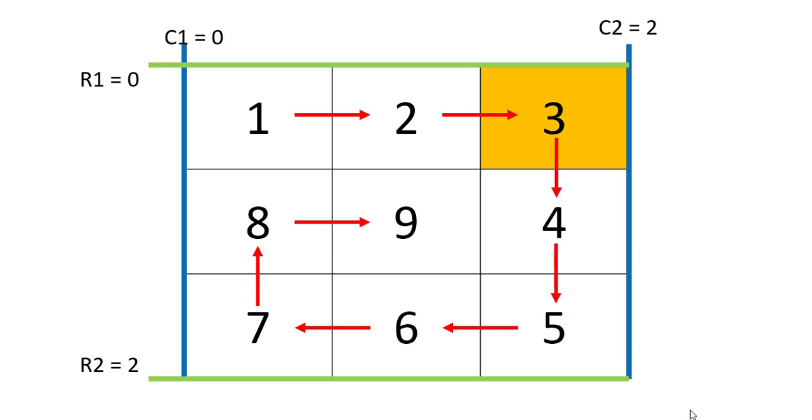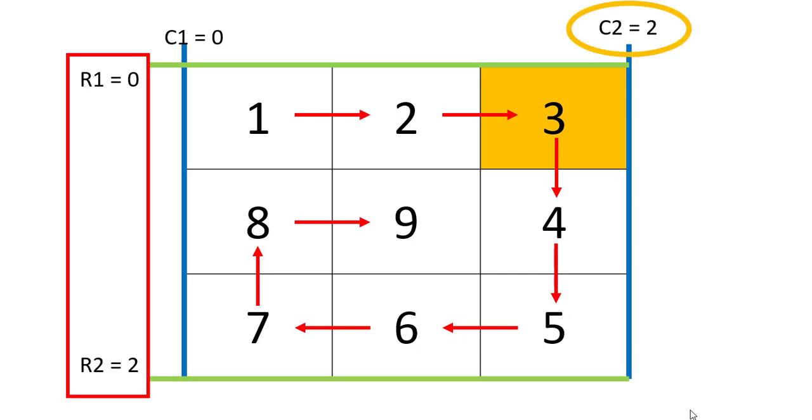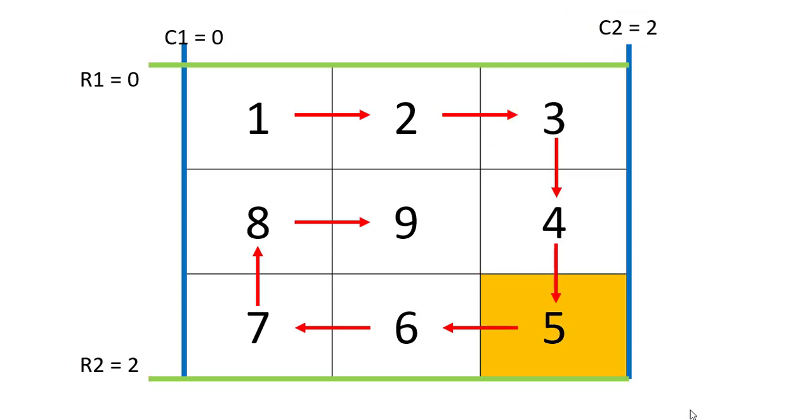Now we need to move downwards. So in order to do so, we will pick the C2 column and go all the way from 0 to 2. We will reach the 2nd row and 2nd column.